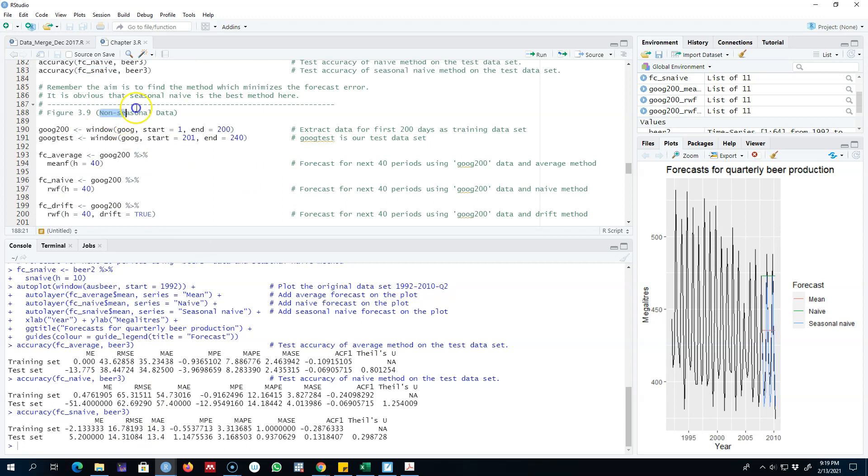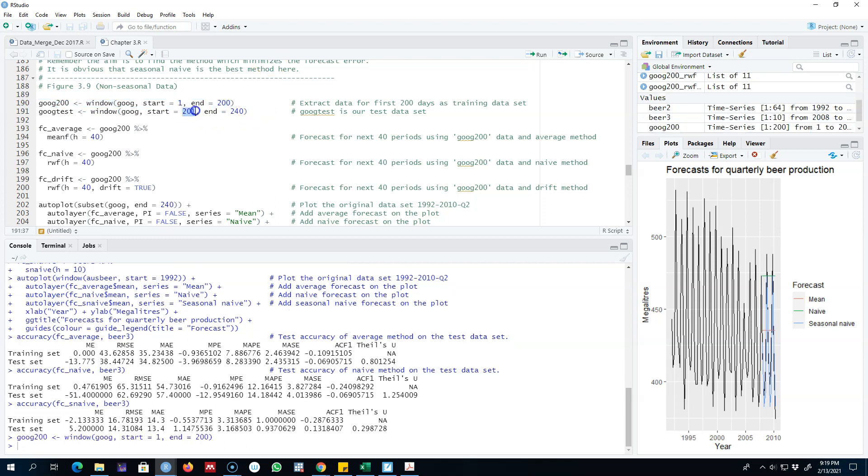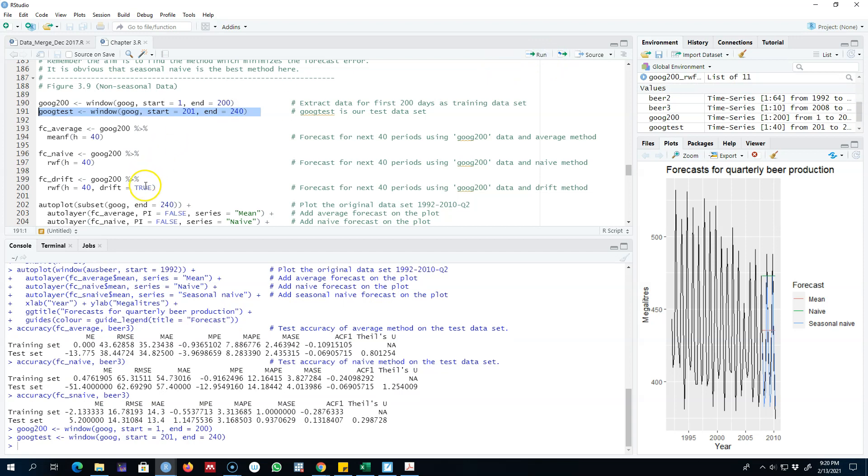In this case I'm interested in non-seasonal data. We have Google data and I'm going to split this data into two parts. From day 1 to day 200 will be my training set, and from the 201st day to 240th will be my test set. Let's save these.